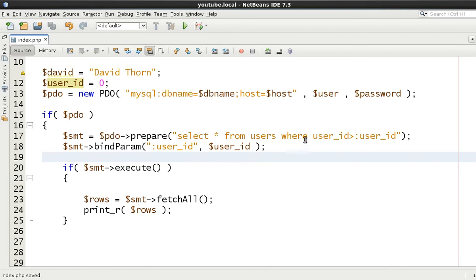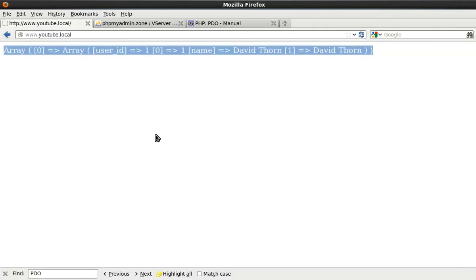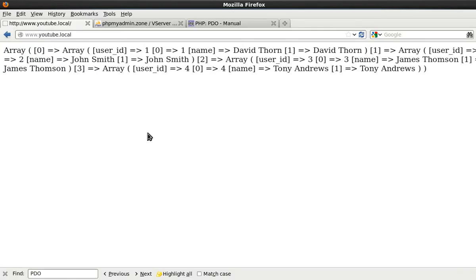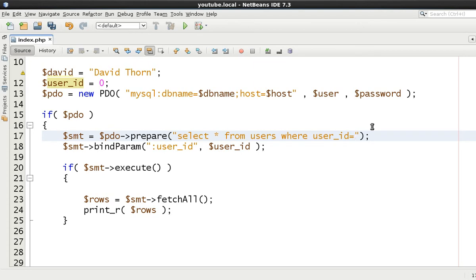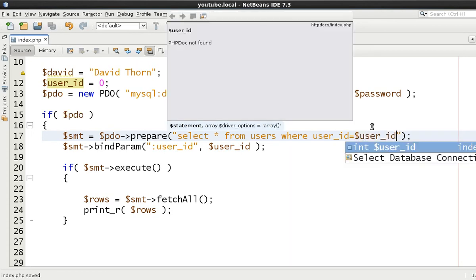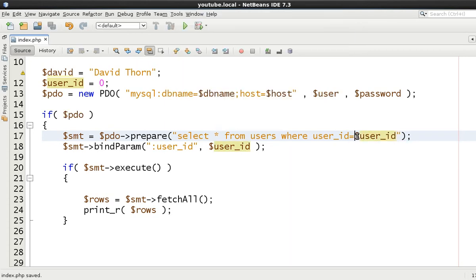And if you're happy with that, we'll come back to here and refresh. Now you can see it just grabs the whole lot. So it means we could still use the standard way of doing this.